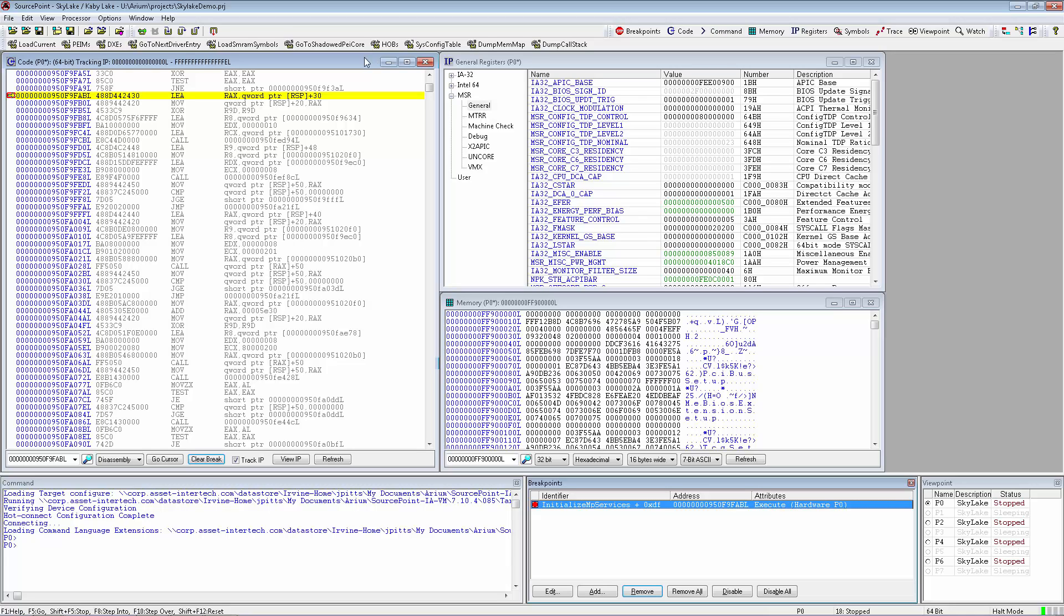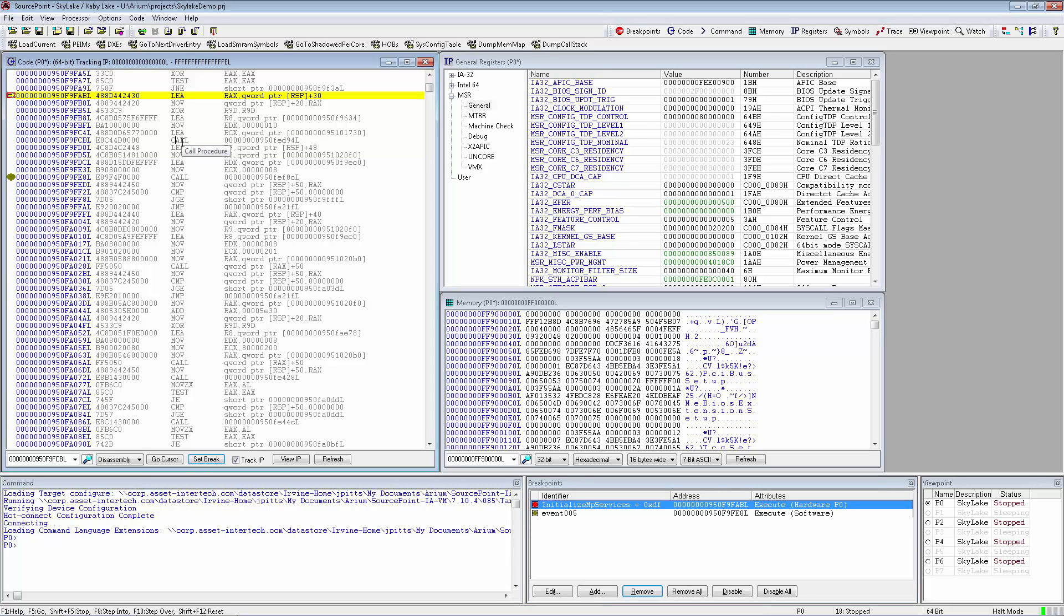The SourcePoint code window displays target memory as Intel assembly instructions and allows the user to track the current instruction pointer through the highlighted line, create breakpoints, and even set a temporary breakpoint by setting the cursor and clicking the GoCursor button.